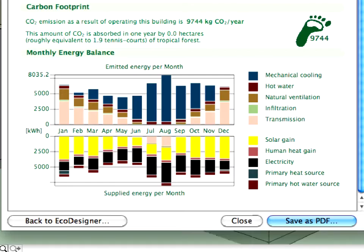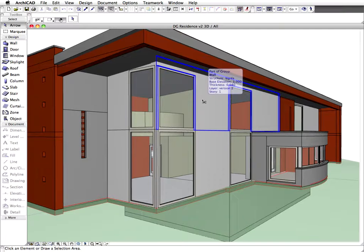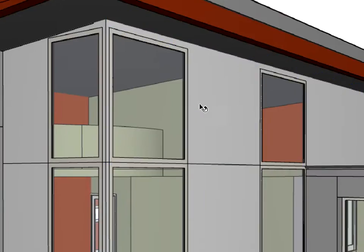Let's go back to the design and investigate the energy balance of another design alternative. Now we have reduced the glazed area on the main elevation. We have inserted two solid panels instead of the transparent glazing.